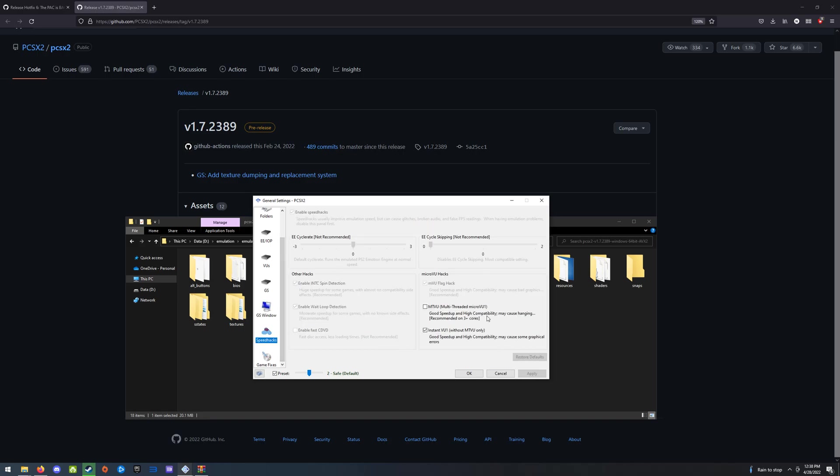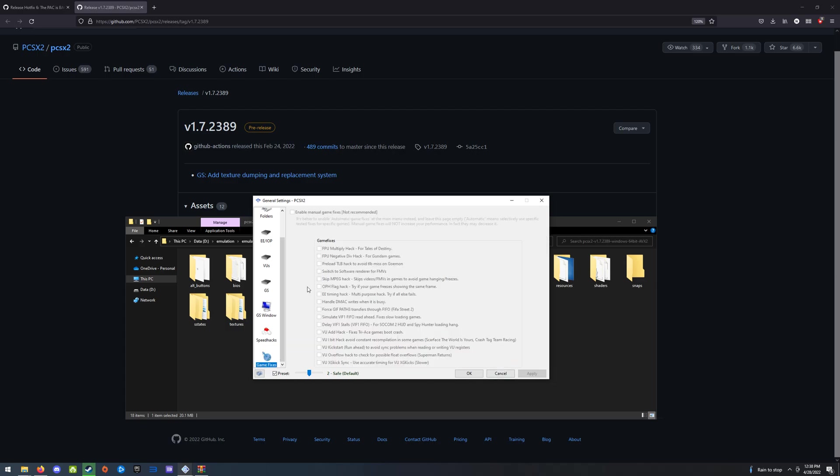And speed hacks, you might want to mess with these. I just have instant VU one on. I don't really need anything else. If I go to game fixes, there's no manual game fixes enabled.